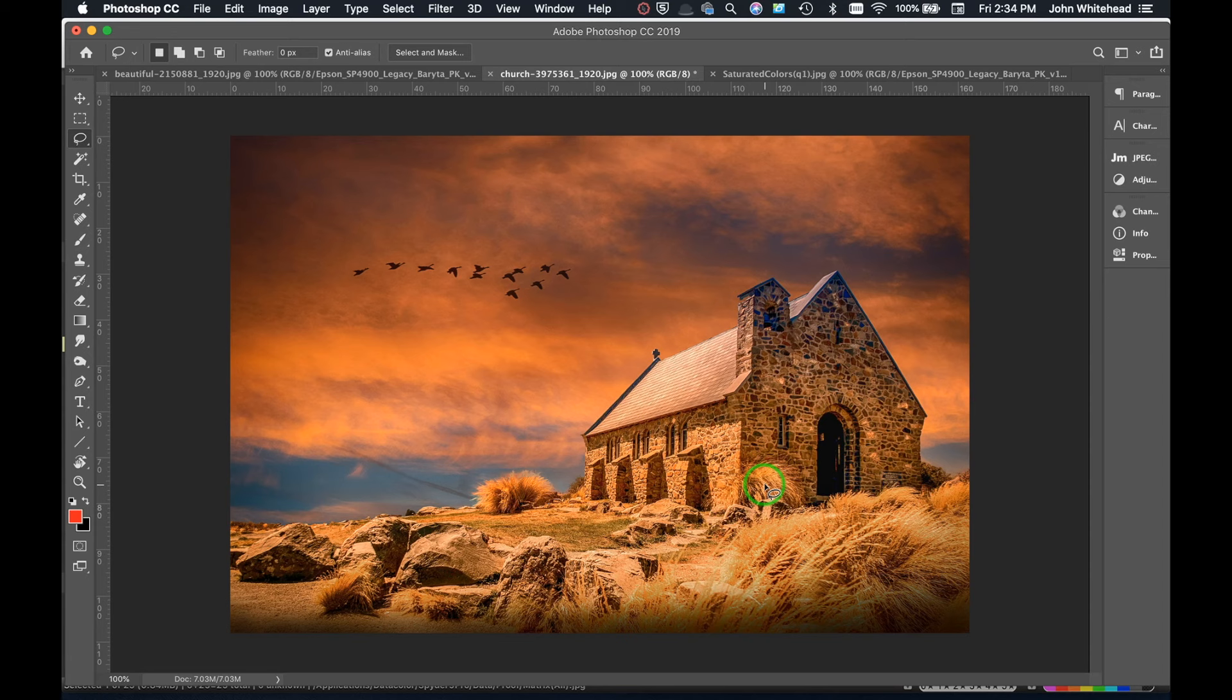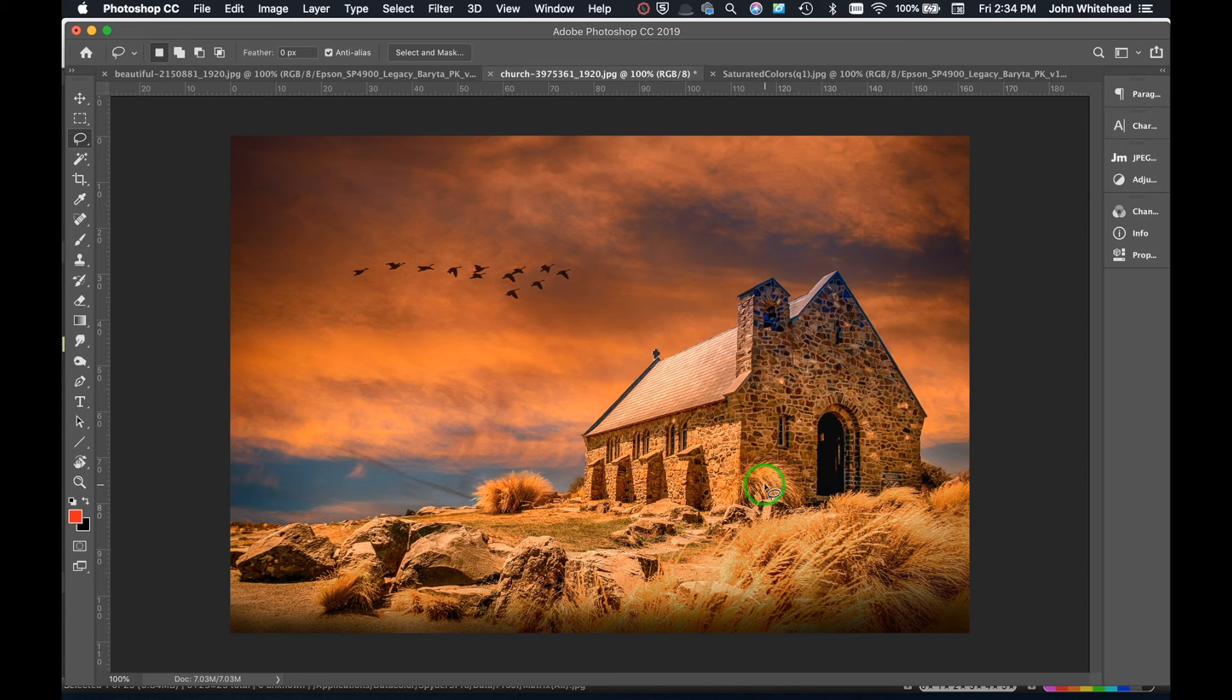Alright, so today we're going to be going over soft proofing. It seems to be one of the most difficult things for photographers to get accurate printing results. However, I should note my monitor is calibrated. If your monitor is not calibrated, what you see on your screen might not be accurate as to what it actually looks like. So the first part of this process is to use something like DataColor or Color Monkey to calibrate your screen.